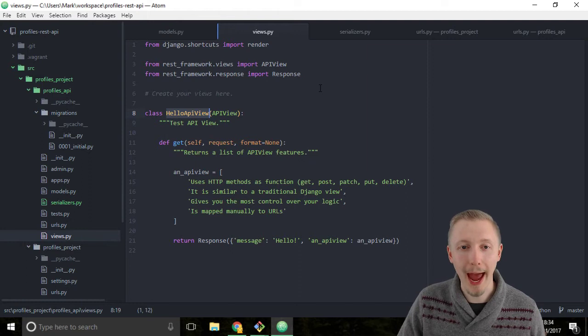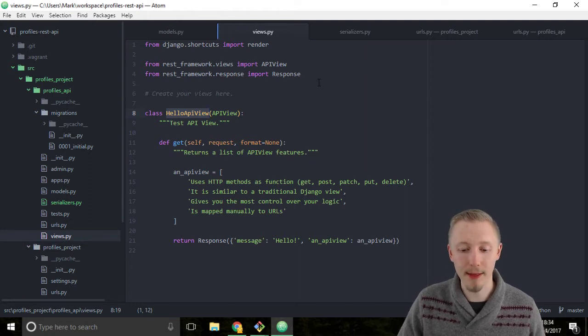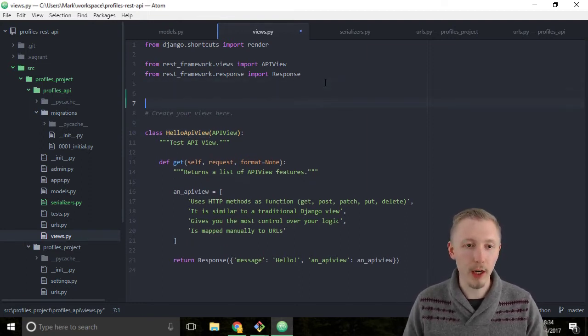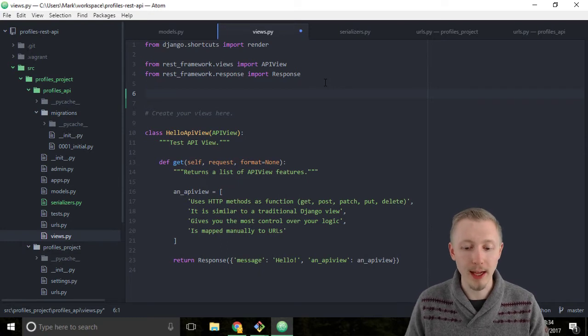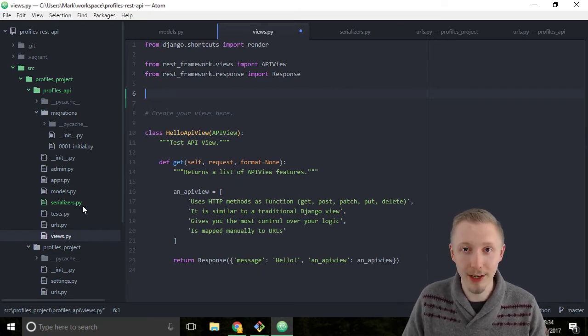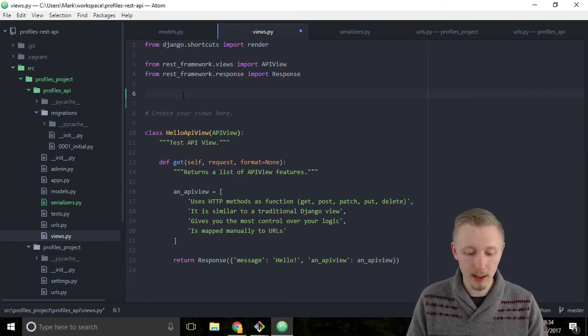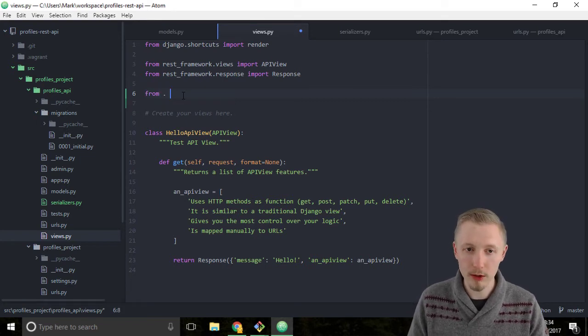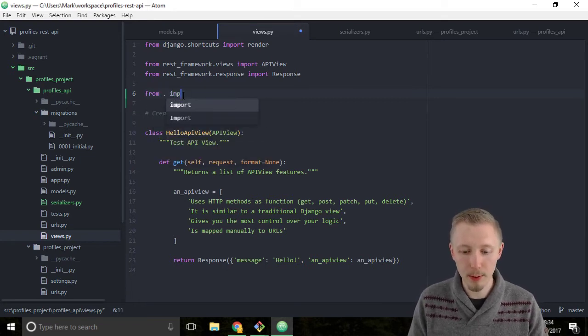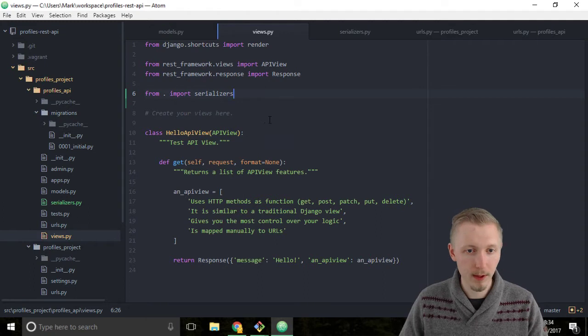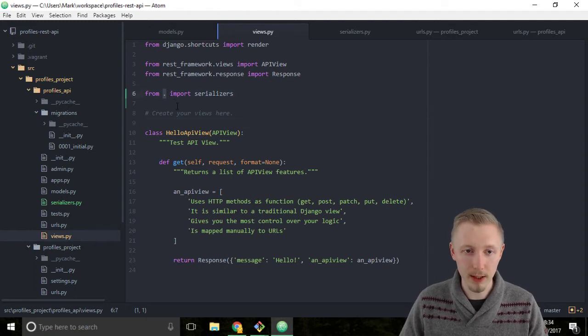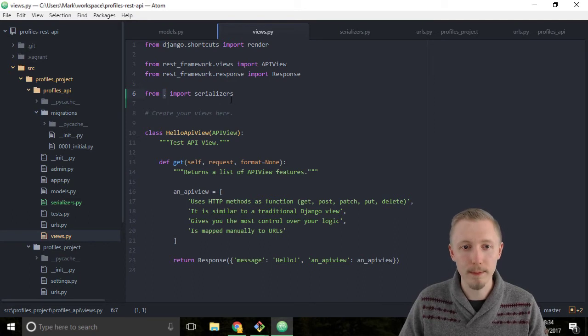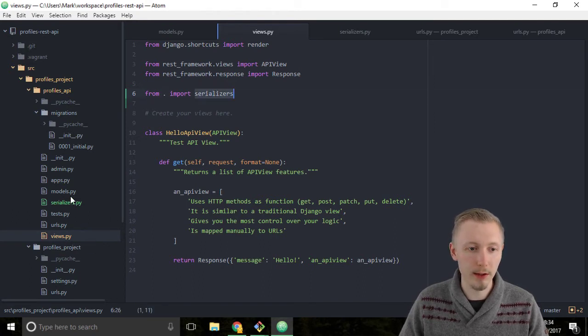We're going to start by adding a couple of imports at the top. The first one is the serializers file which we created in the previous lesson. Type from . import serializers. As I mentioned previously, the dot imports from the root directory, so we're importing our serializers.py module here.